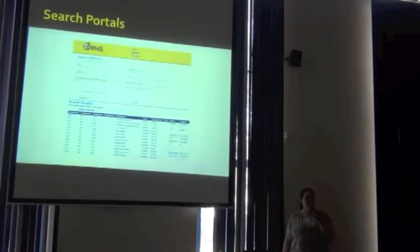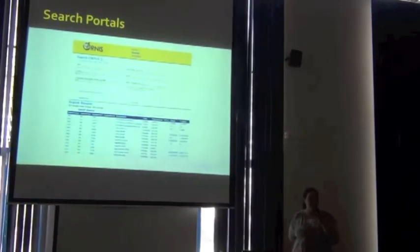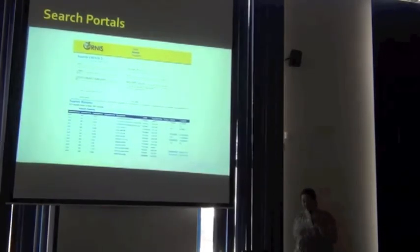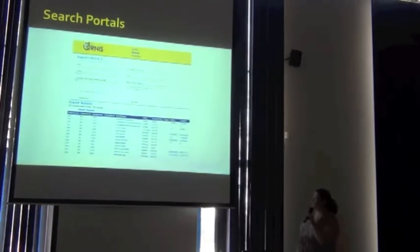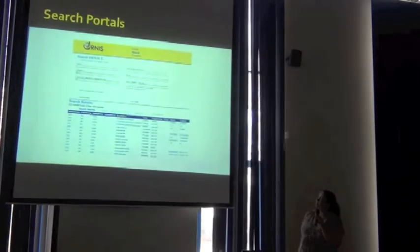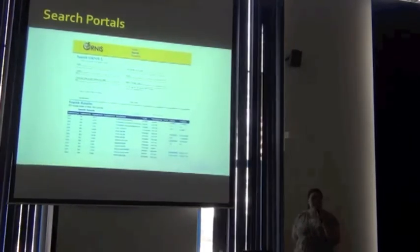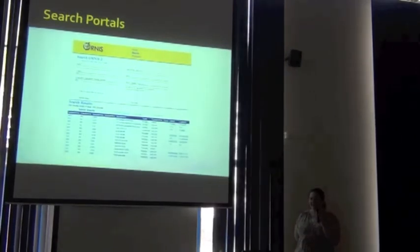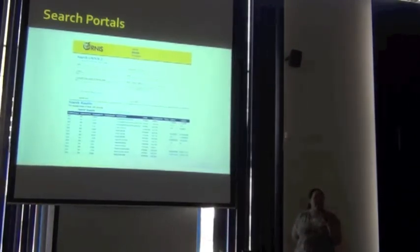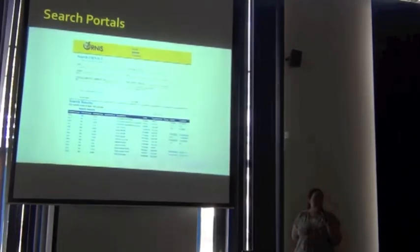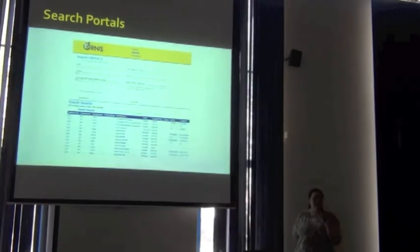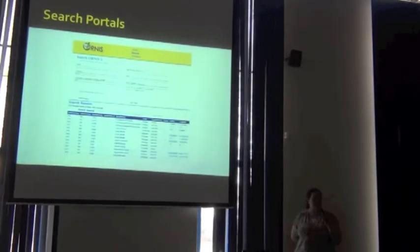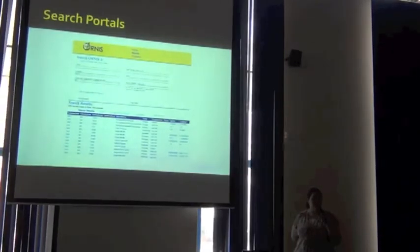The backend database for the GBIF search portal is MySQL. The Ornus, this is the Ornus2 search portal, and I think it might be a SQL database also. And this is a second generation of our Ornus portal, which was previously a Digger portal.